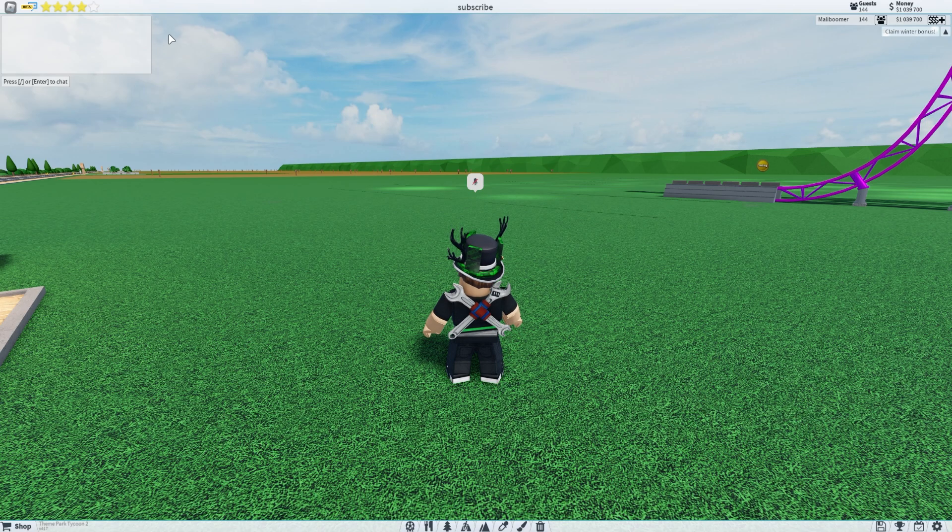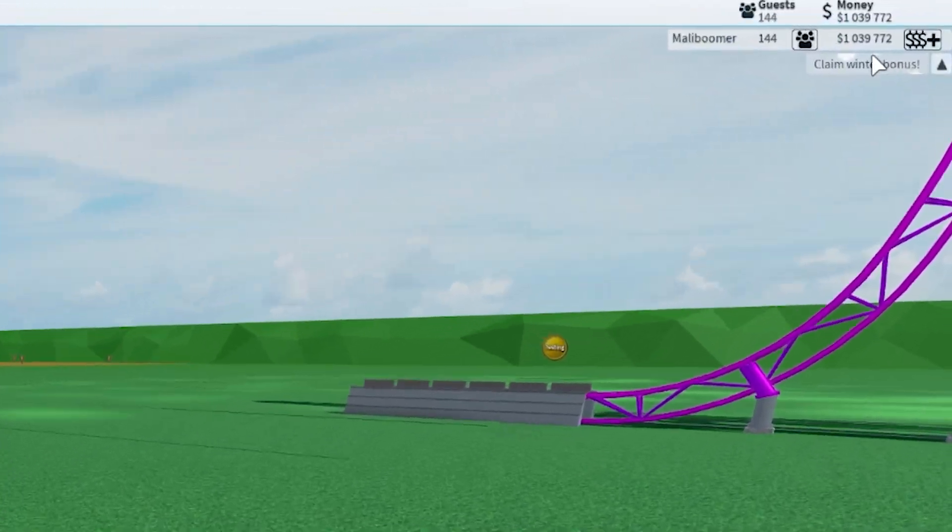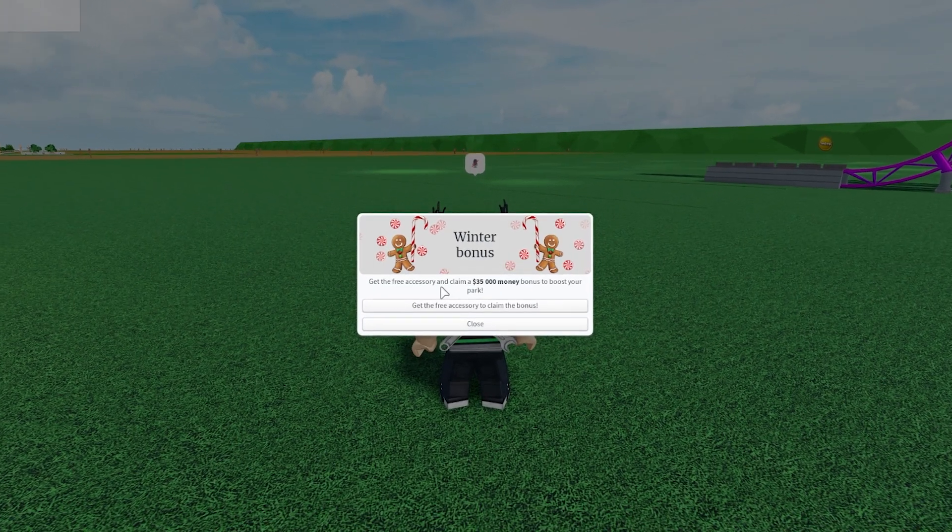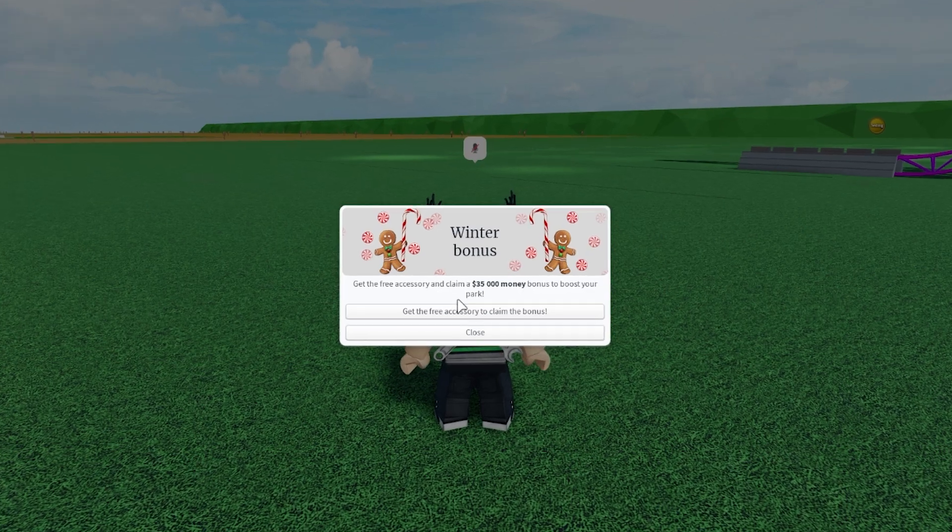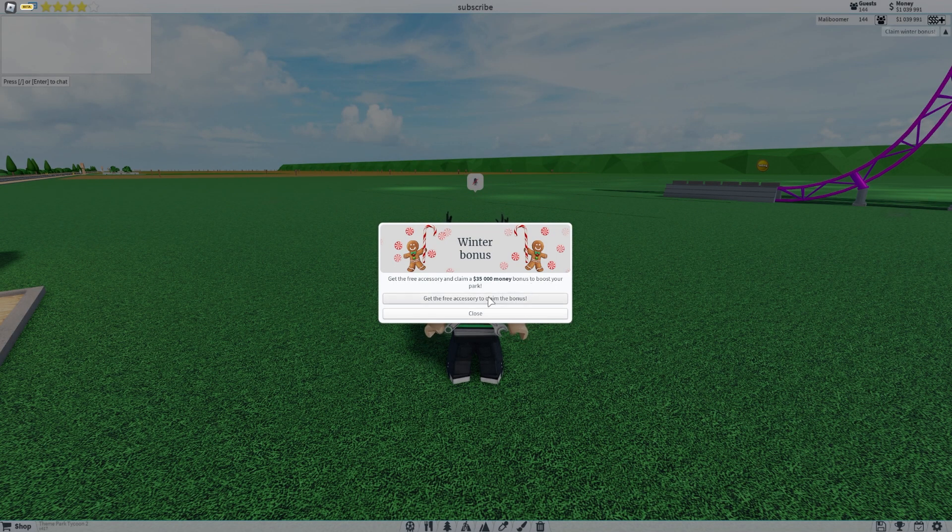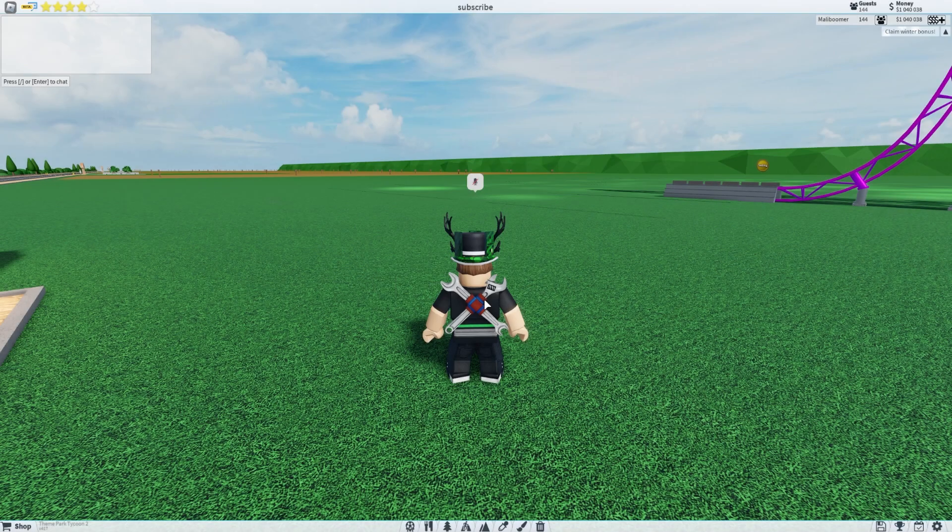Oh, I see. So we gotta go right up here. Claim a winter bonus. Get the free accessory. Ooh. And claim a 35,000 money bonus to boost your park. Alright.